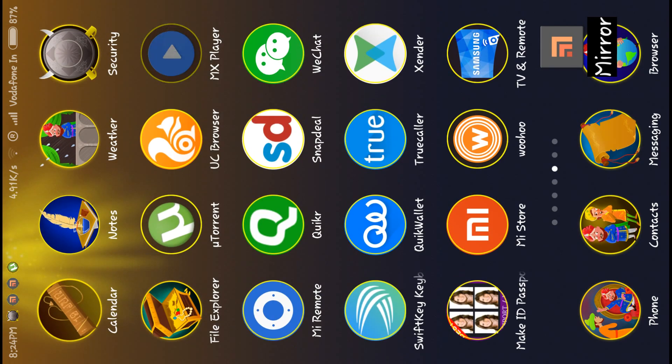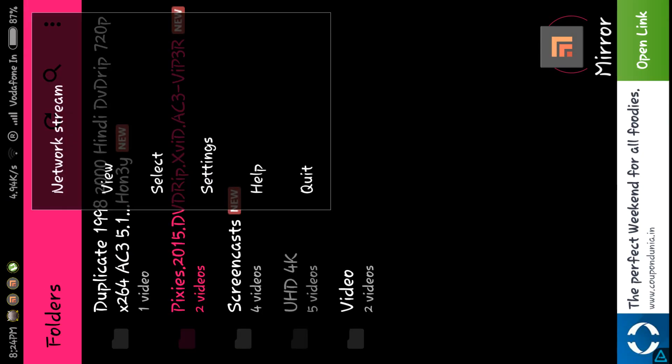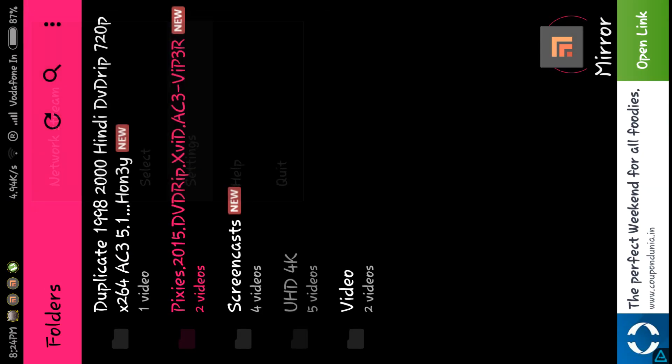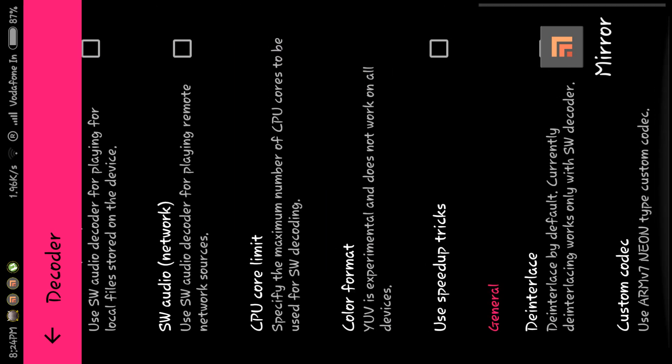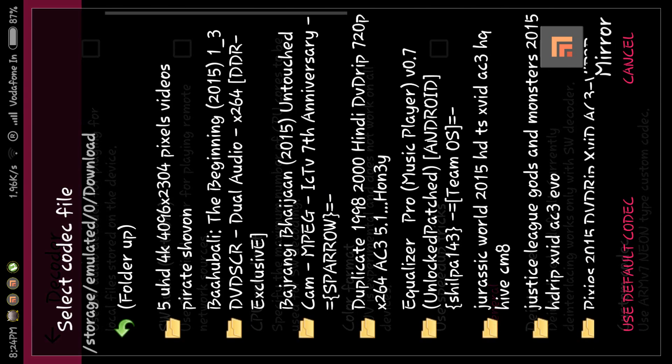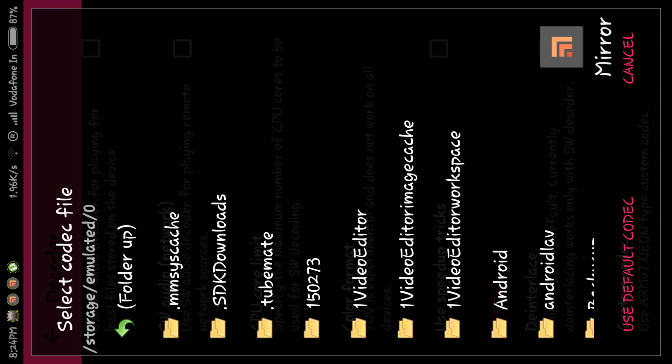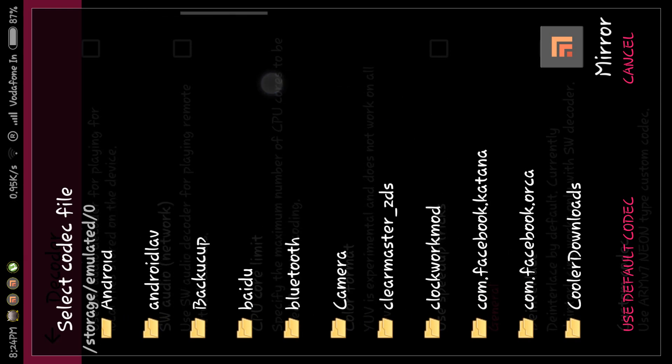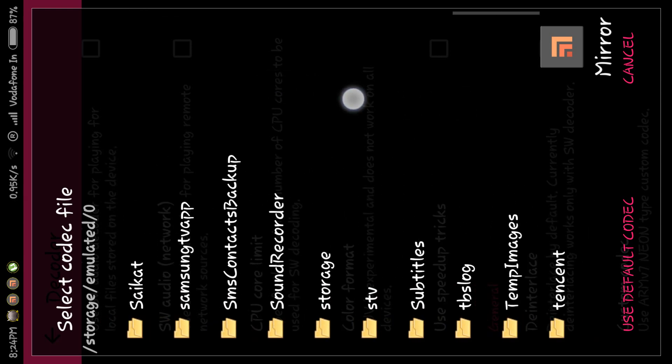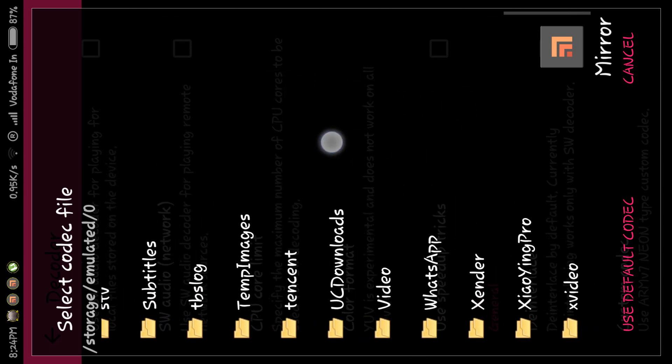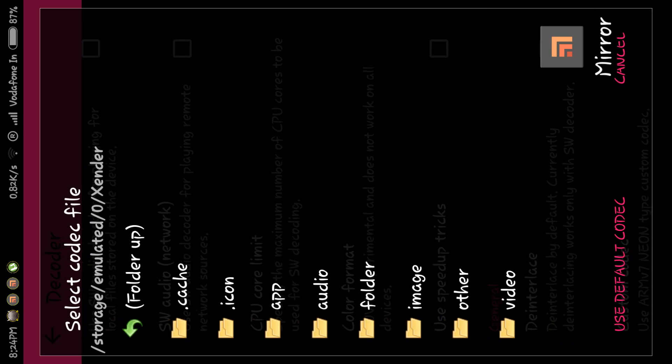After downloading it, please go to settings on MX Player, choose the decoder option, go to the custom codec option here, and find the folder. I have placed it in the download folder, so let me show you.